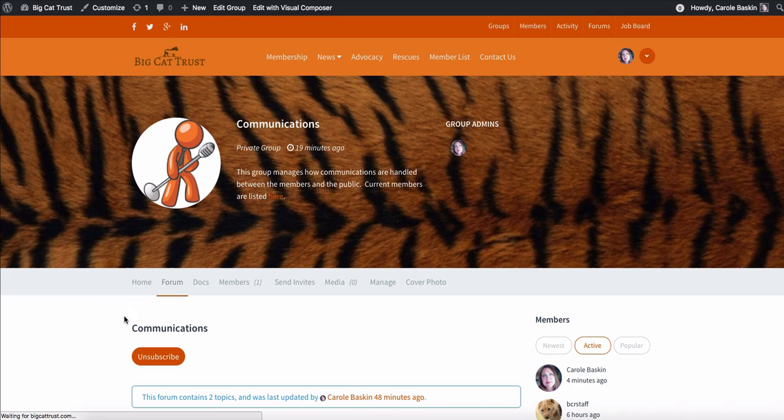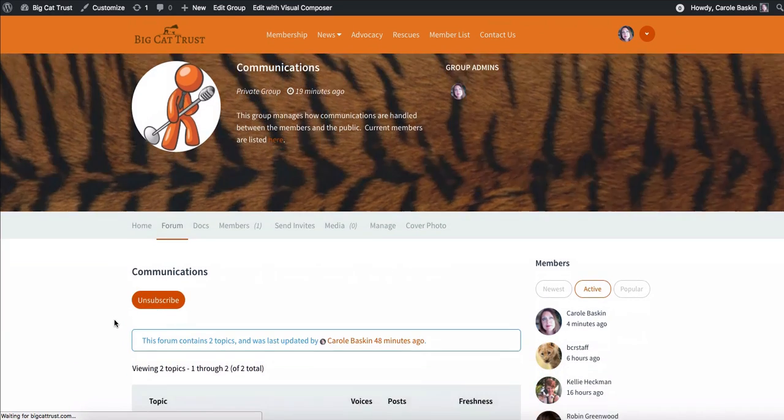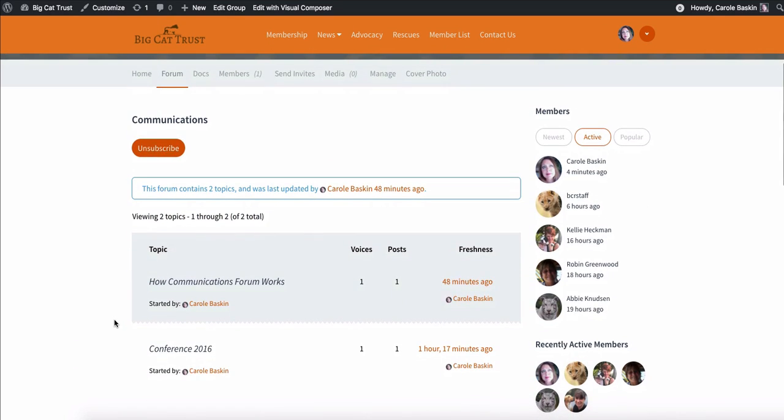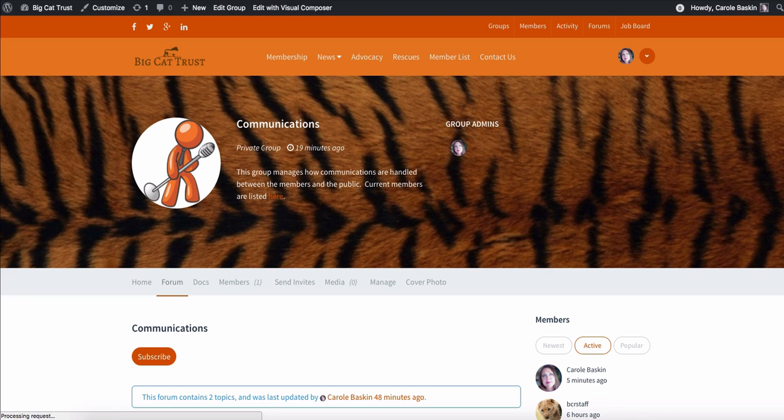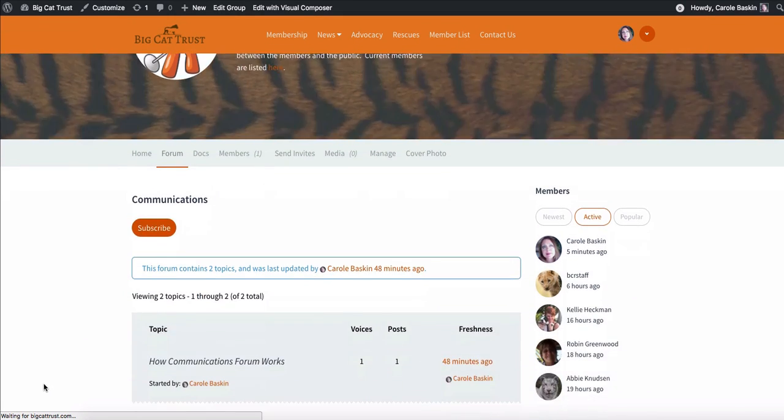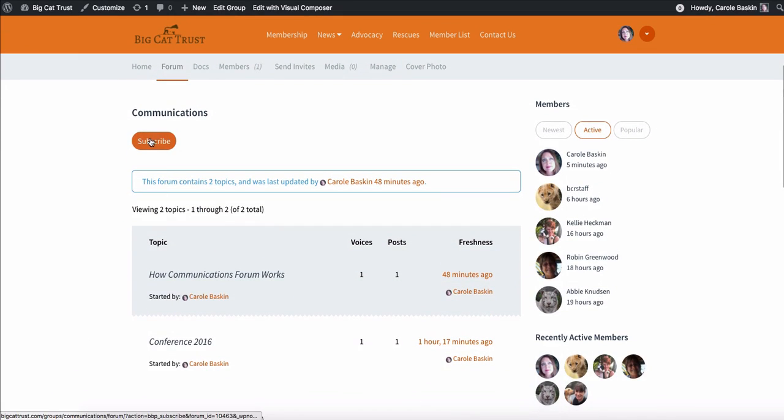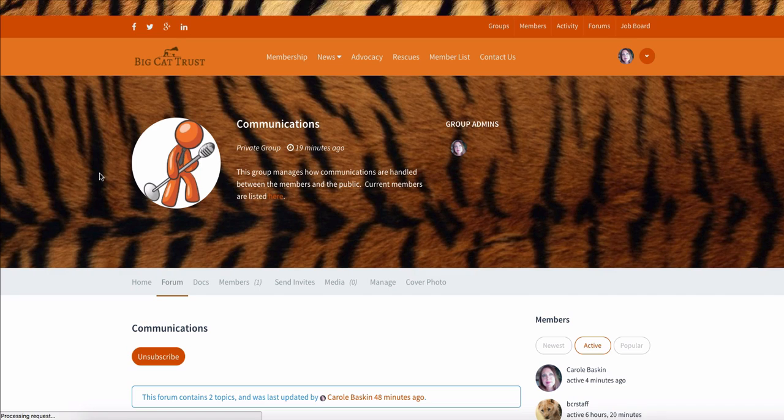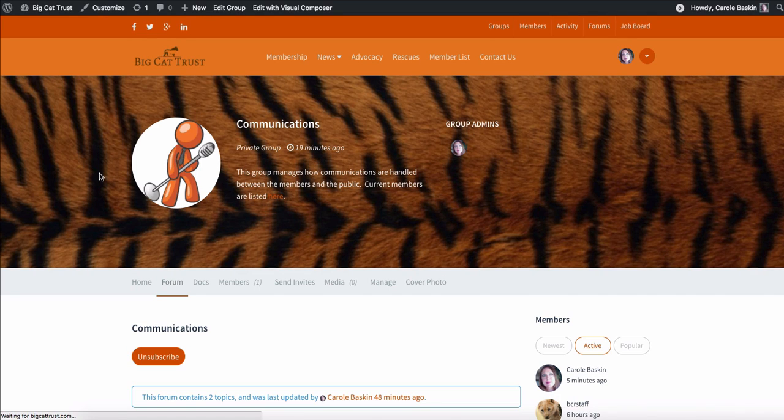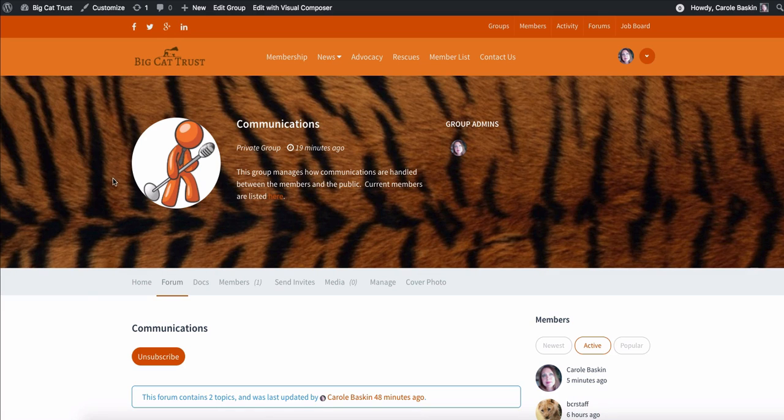Communications has their own forum and you can subscribe or unsubscribe to the posts from everything that happens under the communications forum. If you are a member, now I'm not currently a member, I've made myself a member of everything so that I can set these up, but you guys are welcome to kick me out at any time.